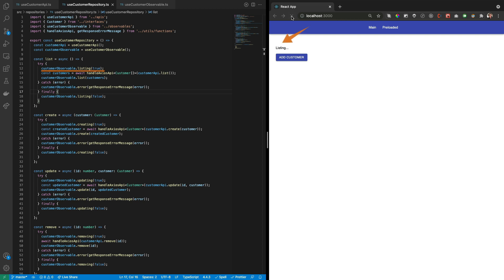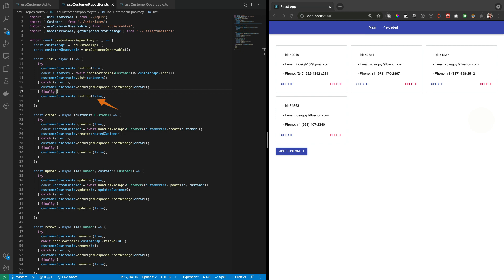On the List function is called the Listing flag to render the Listing message before the customers are fetched by the Customer API List method. Then the Customer's array is passed as parameter to the ListObservable method for rendering each of the cards and finally the Listing flag is set to false for showing the cards.